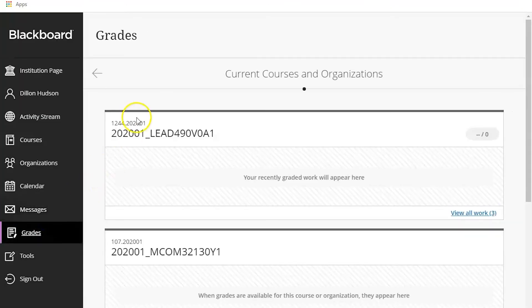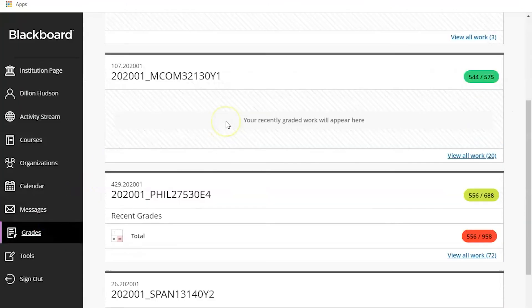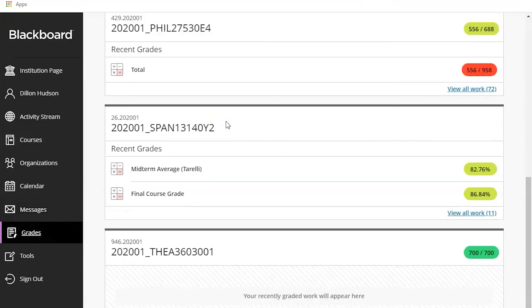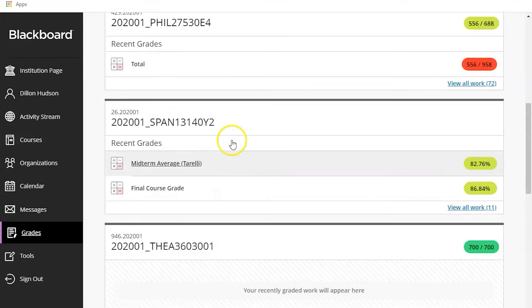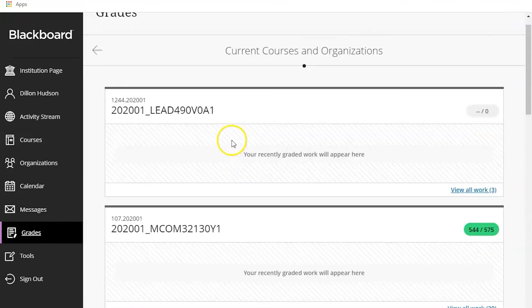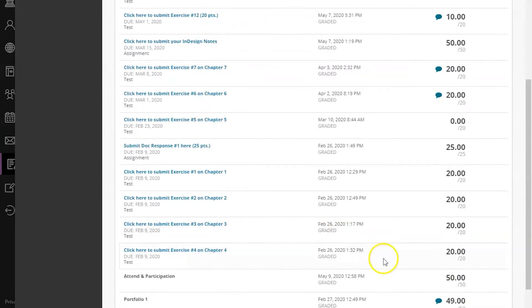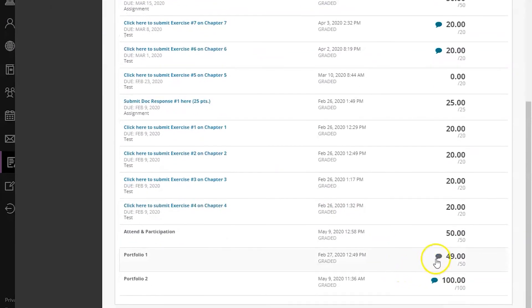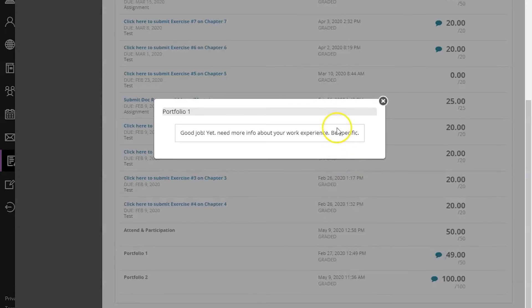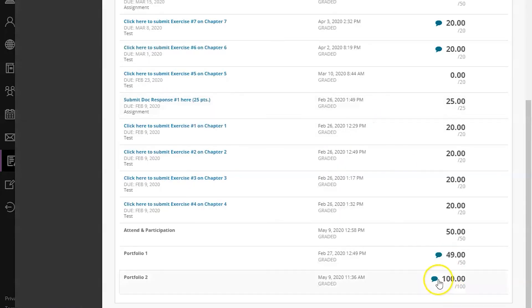Next we'll move down to grades. Grades is super important. You can see here the courses you're taking and your grade in the class. If you click on the course it will show you a breakdown of grades for each assignment and you can even click on this little comment bubble to see what your professor said about this assignment.